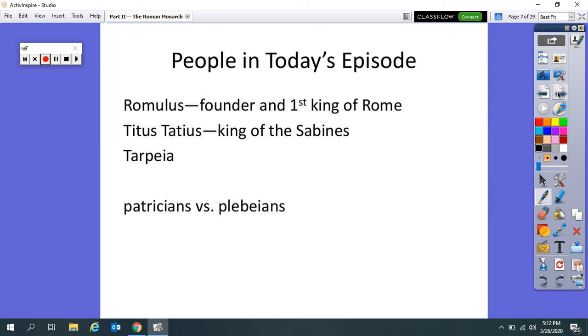So after this PR campaign goes out, then all of a sudden Rome has like hundreds of people, but there's a problem. They're all dudes, every single one, a man. And so then Rome has to figure out how are we going to get women? And this part, I'm just going to go ahead and tell you is awful, just awful.